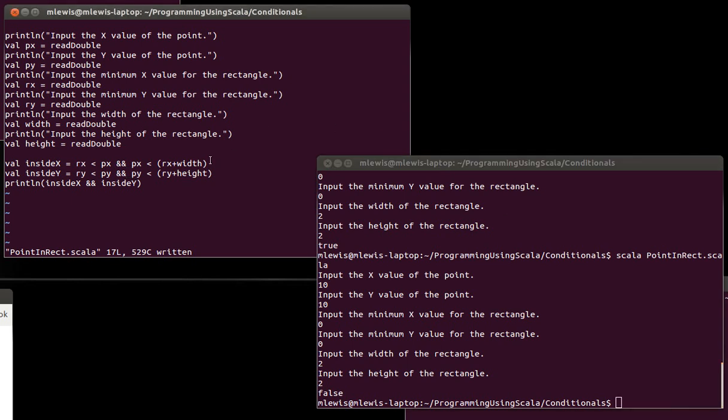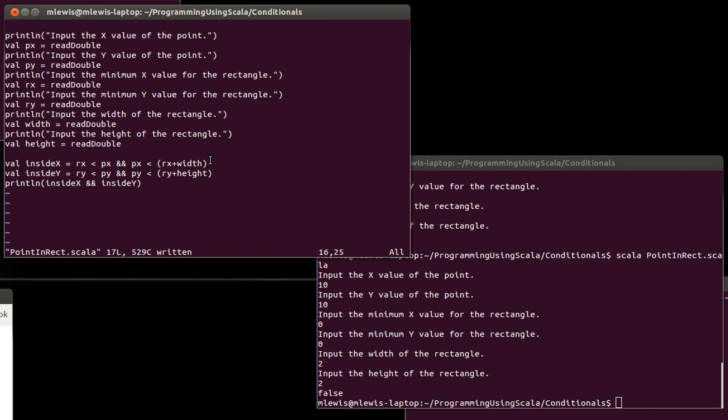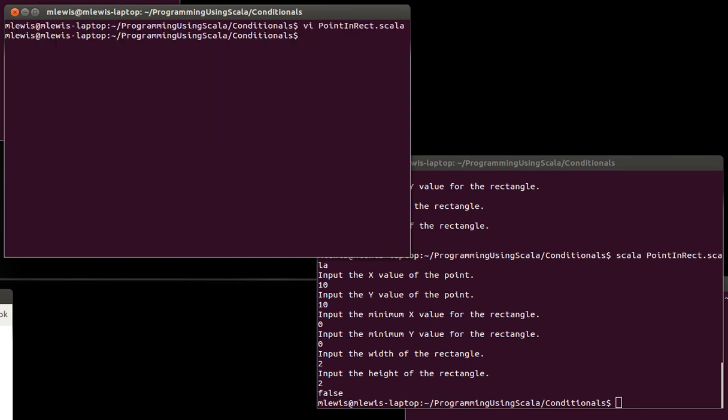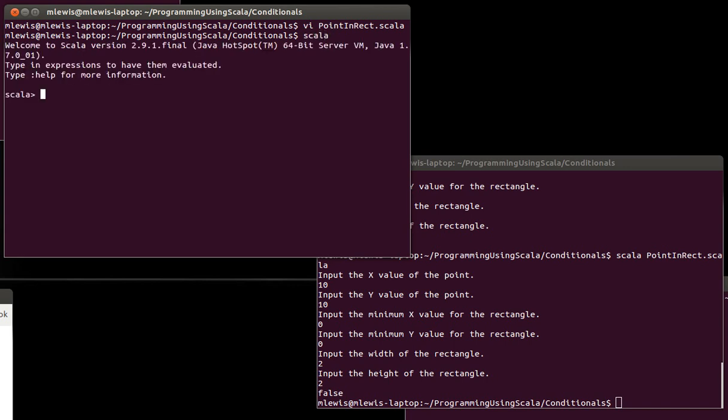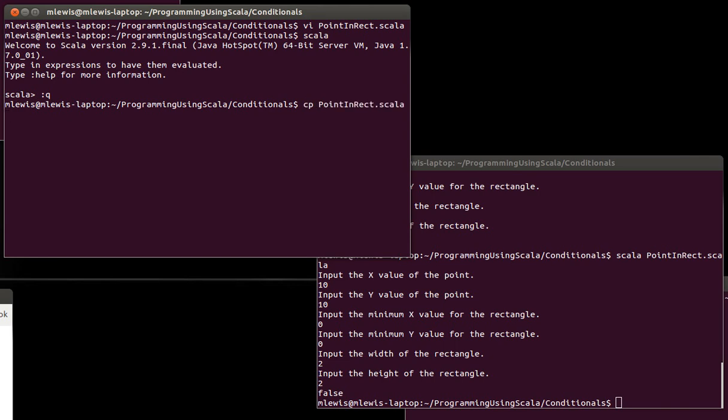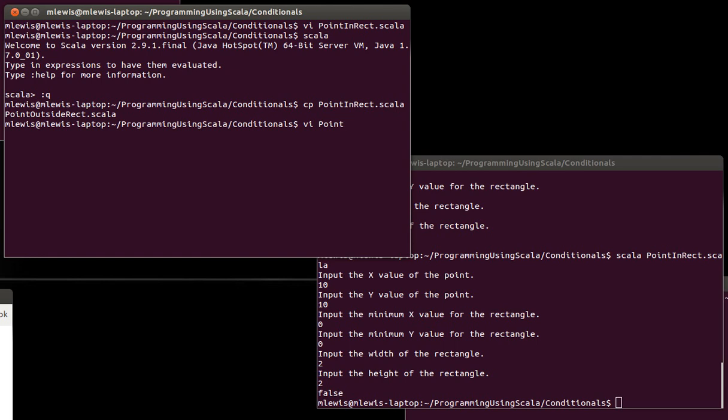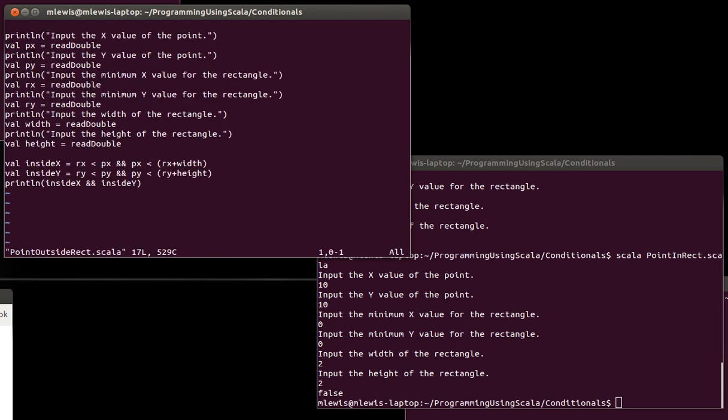Another operator that we use when we are doing Boolean logic is the OR operator. I will demonstrate this one just in the REPL. So I want to say, for example, let's do CP point in rect to point outside rect. Okay, we still enter all these, but now we want to check to see if you are outside of the rectangle.